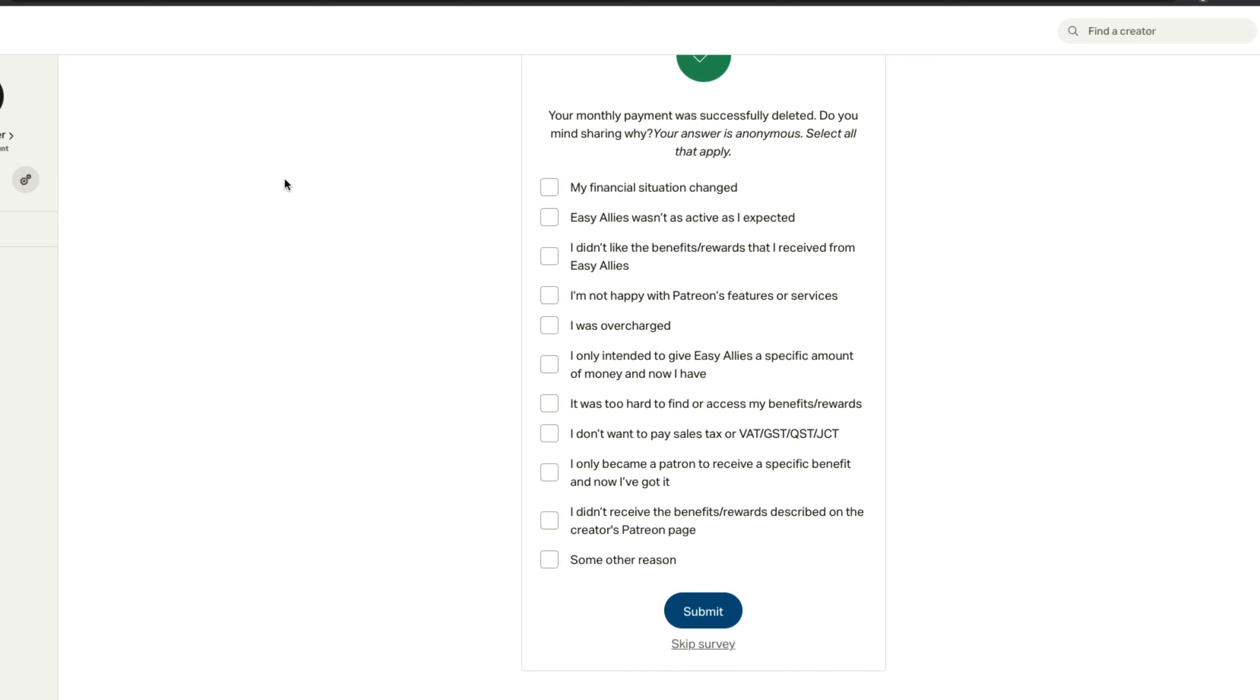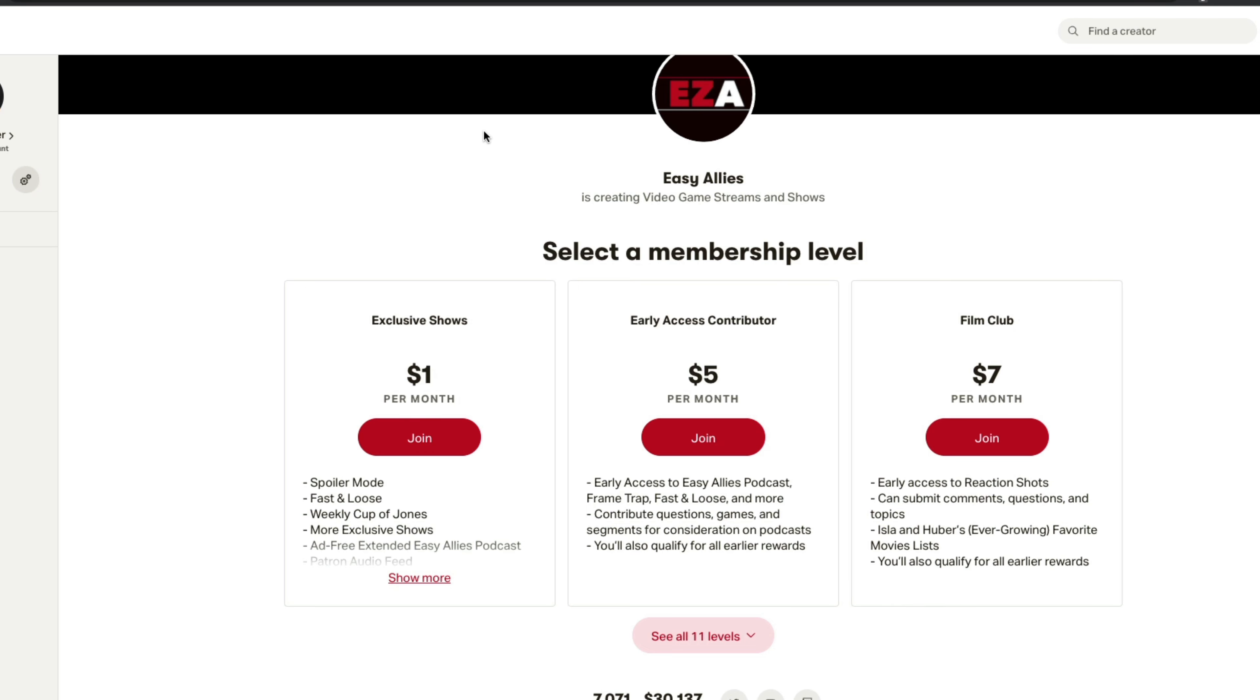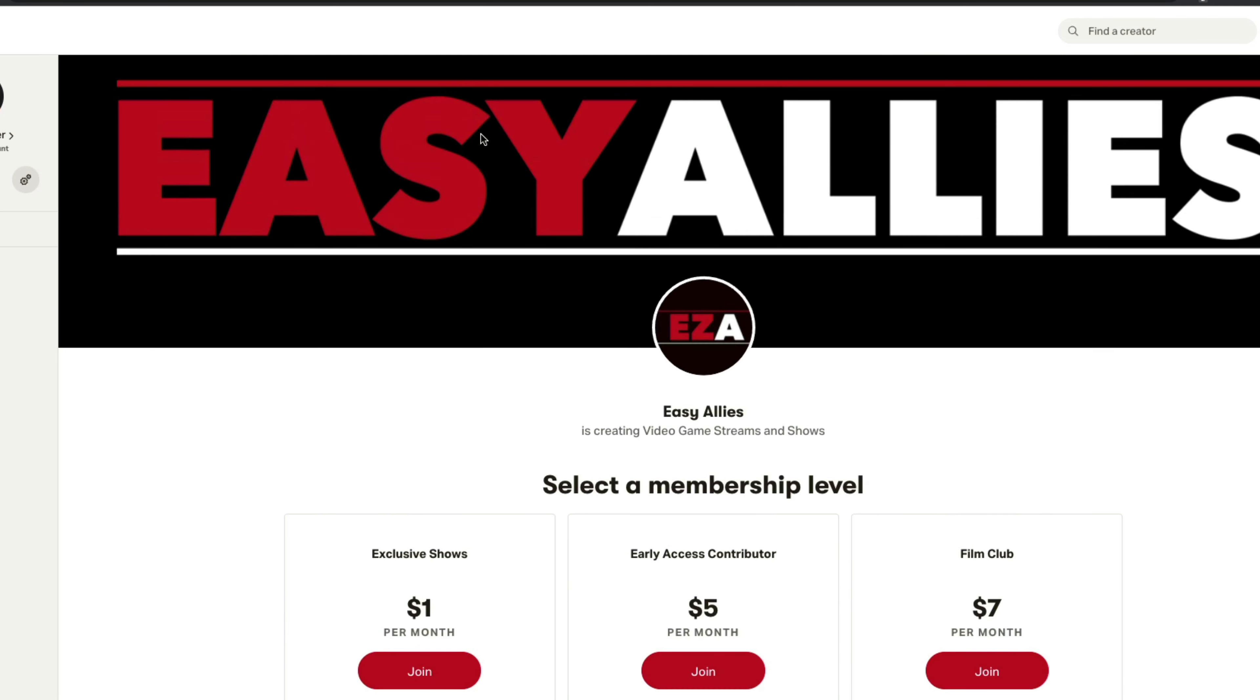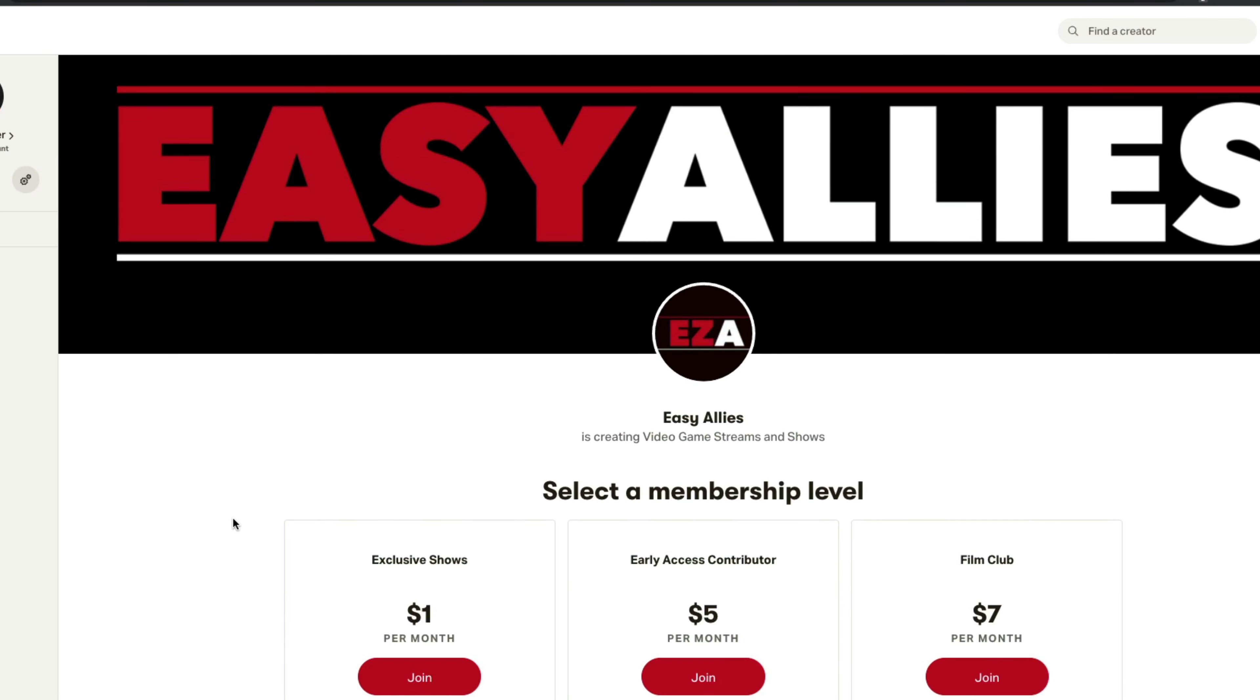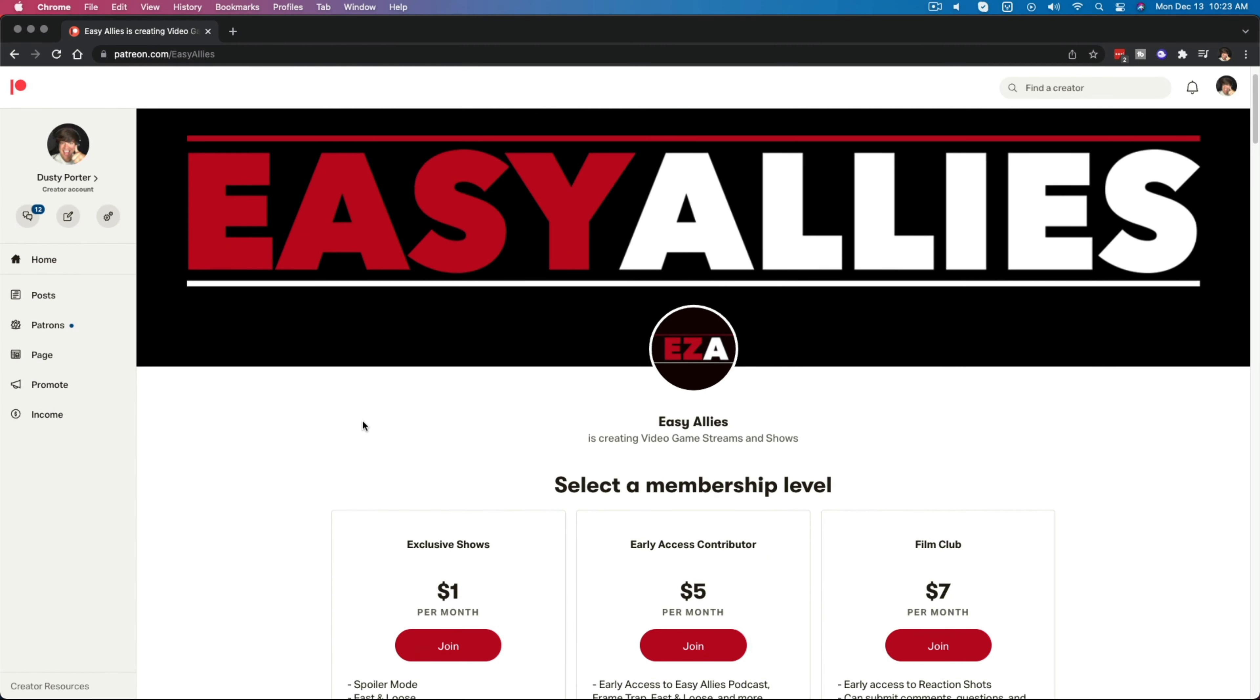So go ahead and click on the red cancel your membership. And then once you do that, they'll present you with some sort of form or survey to fill out. If you want to, I'll just go ahead and skip that survey for now. And then once you've done that, it'll take you directly back to that creator's Patreon page.